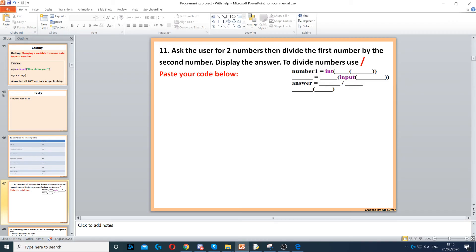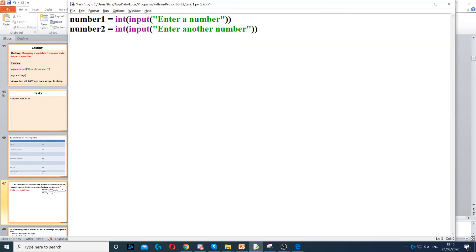Then it says divide the first number by the second one. So we need to create an answer variable and divide the first one — number one divided by number two.